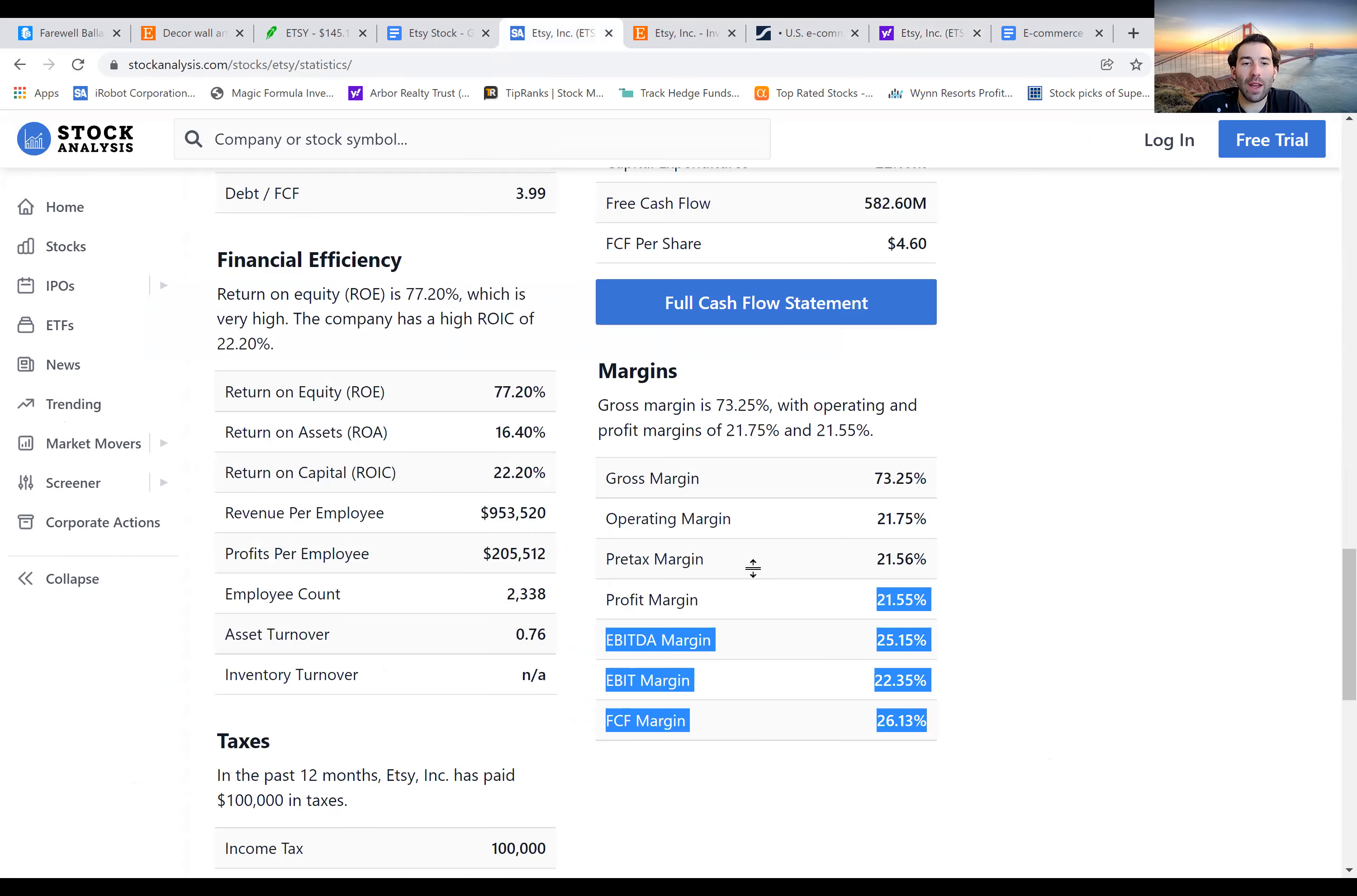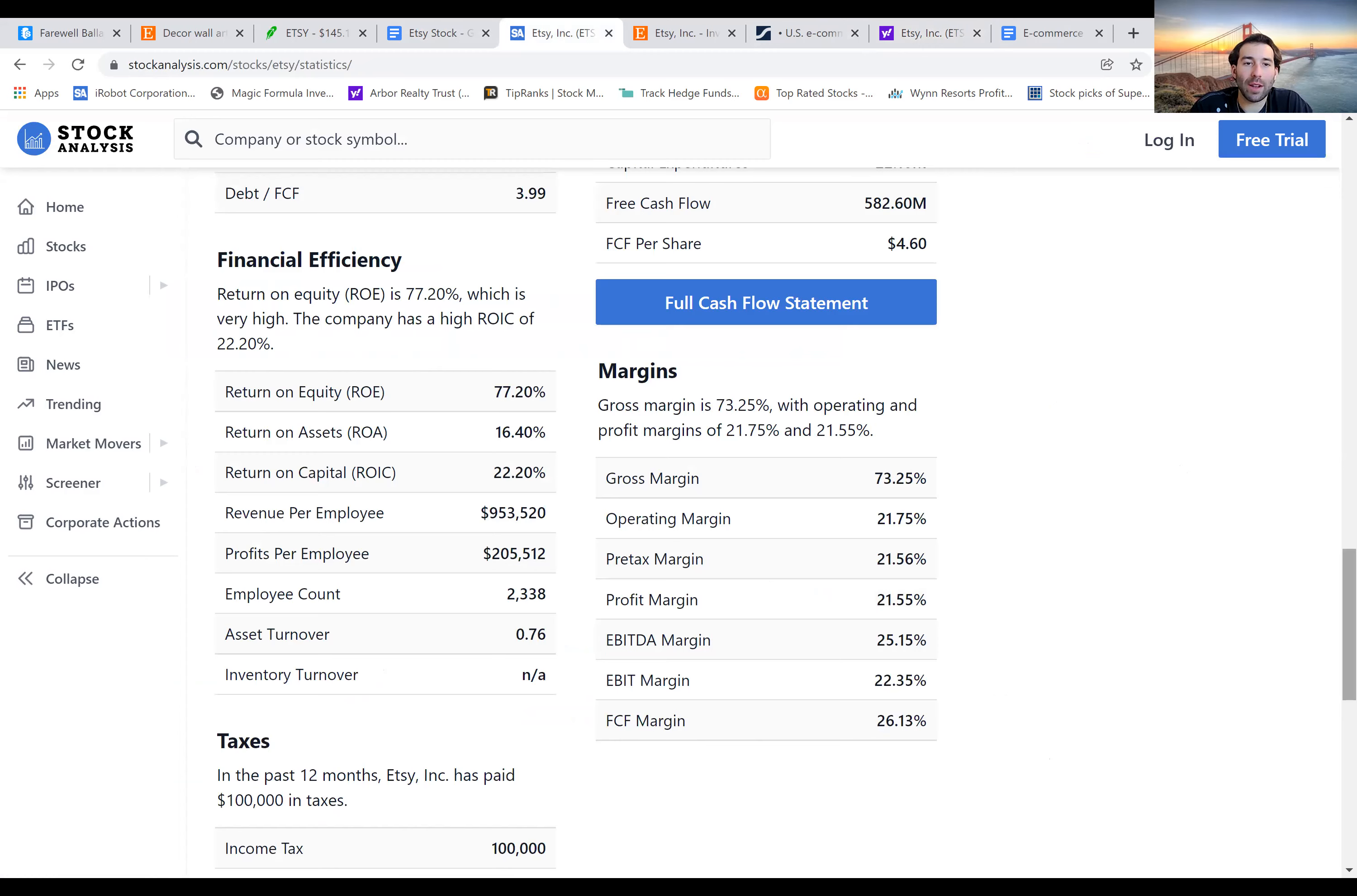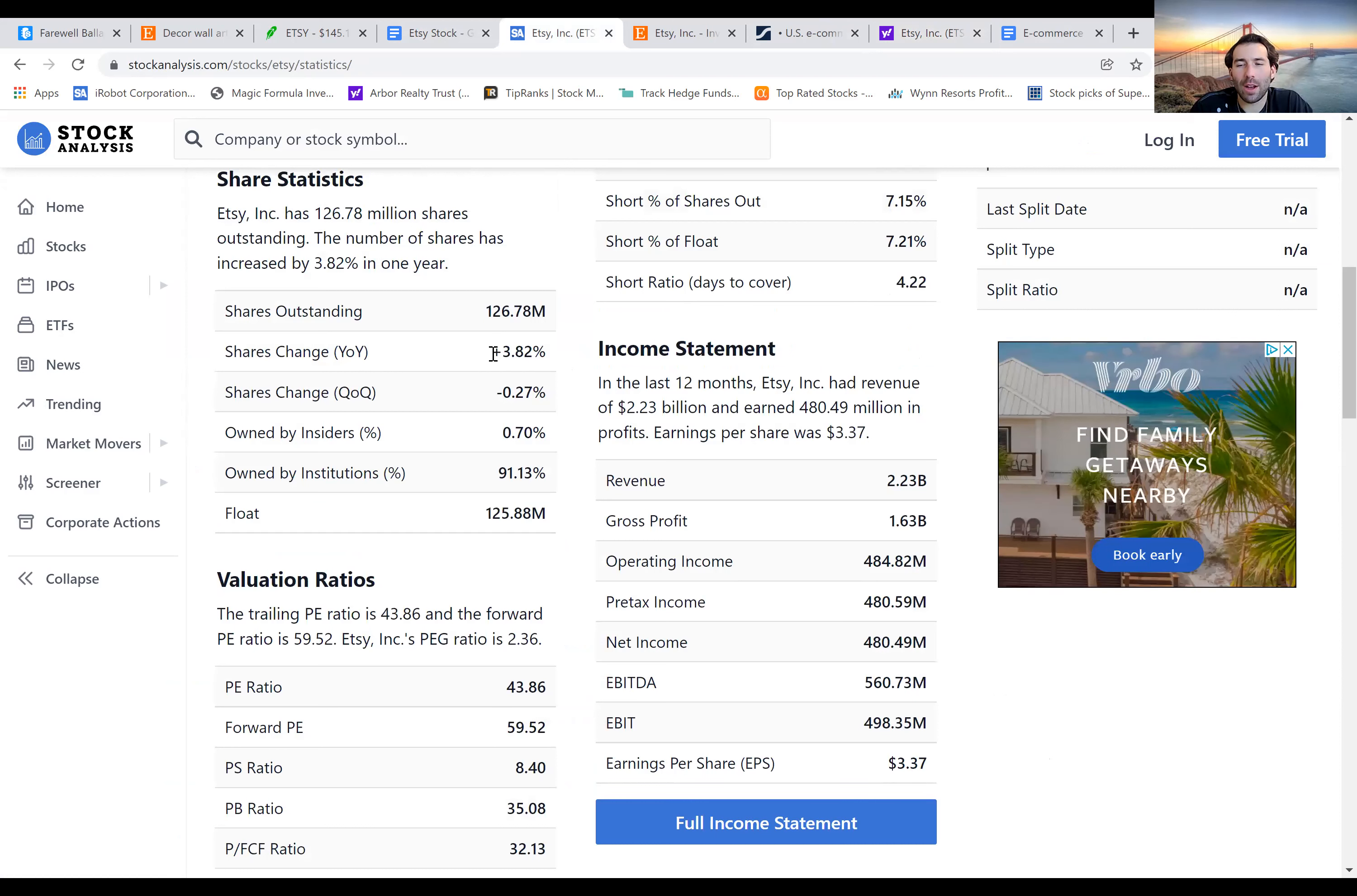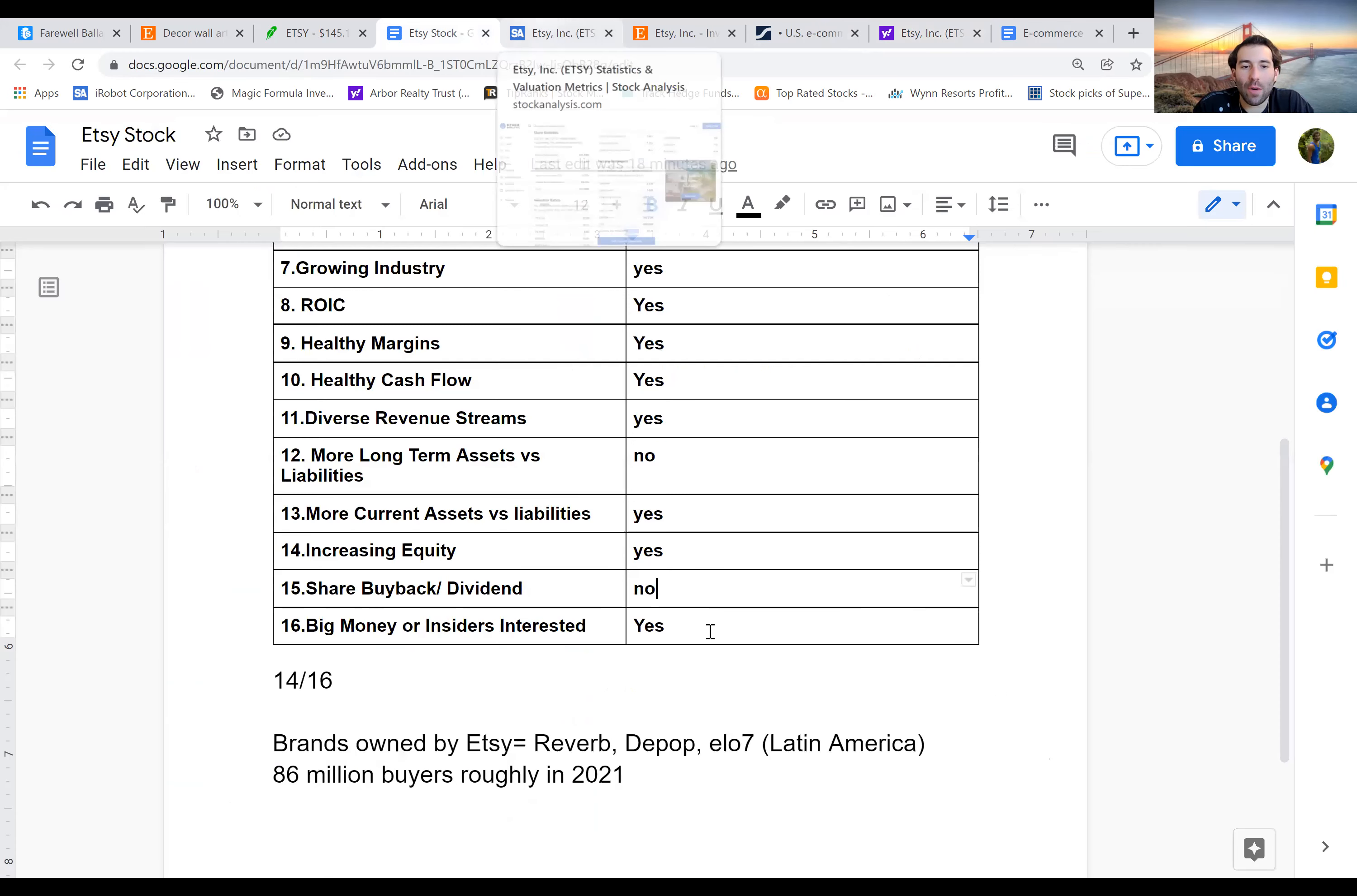Then we have a share buyback. No, even if they did have a share buyback, the bottom line is that share change year over year, they added 3.8% shares. Sometimes it's understandable because there's stock awards they give out to the executives and stuff. And sometimes they issue more shares to raise money, but 3.8% is still moving in the wrong direction and they don't pay a dividend. So that's going to get a no.